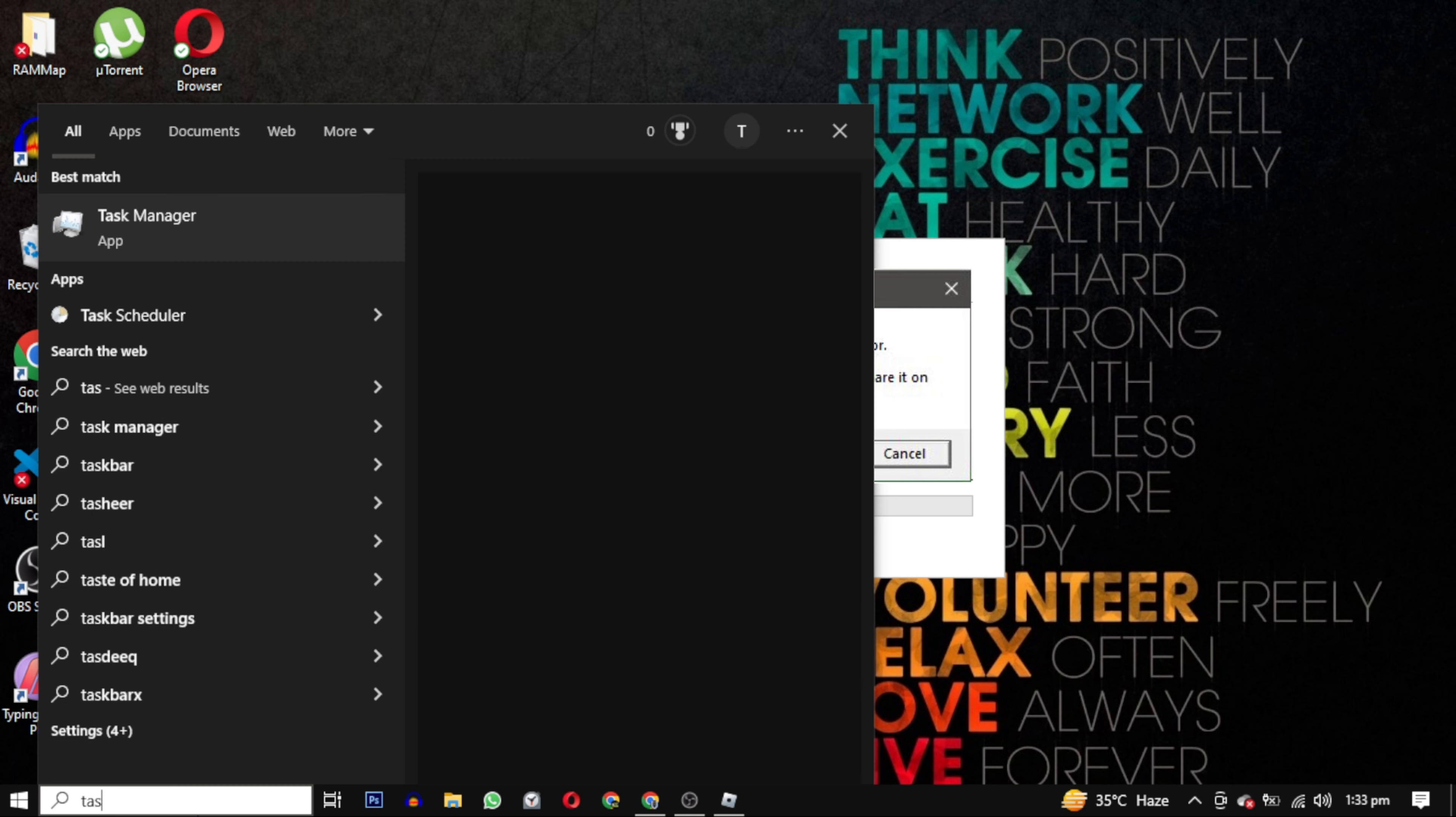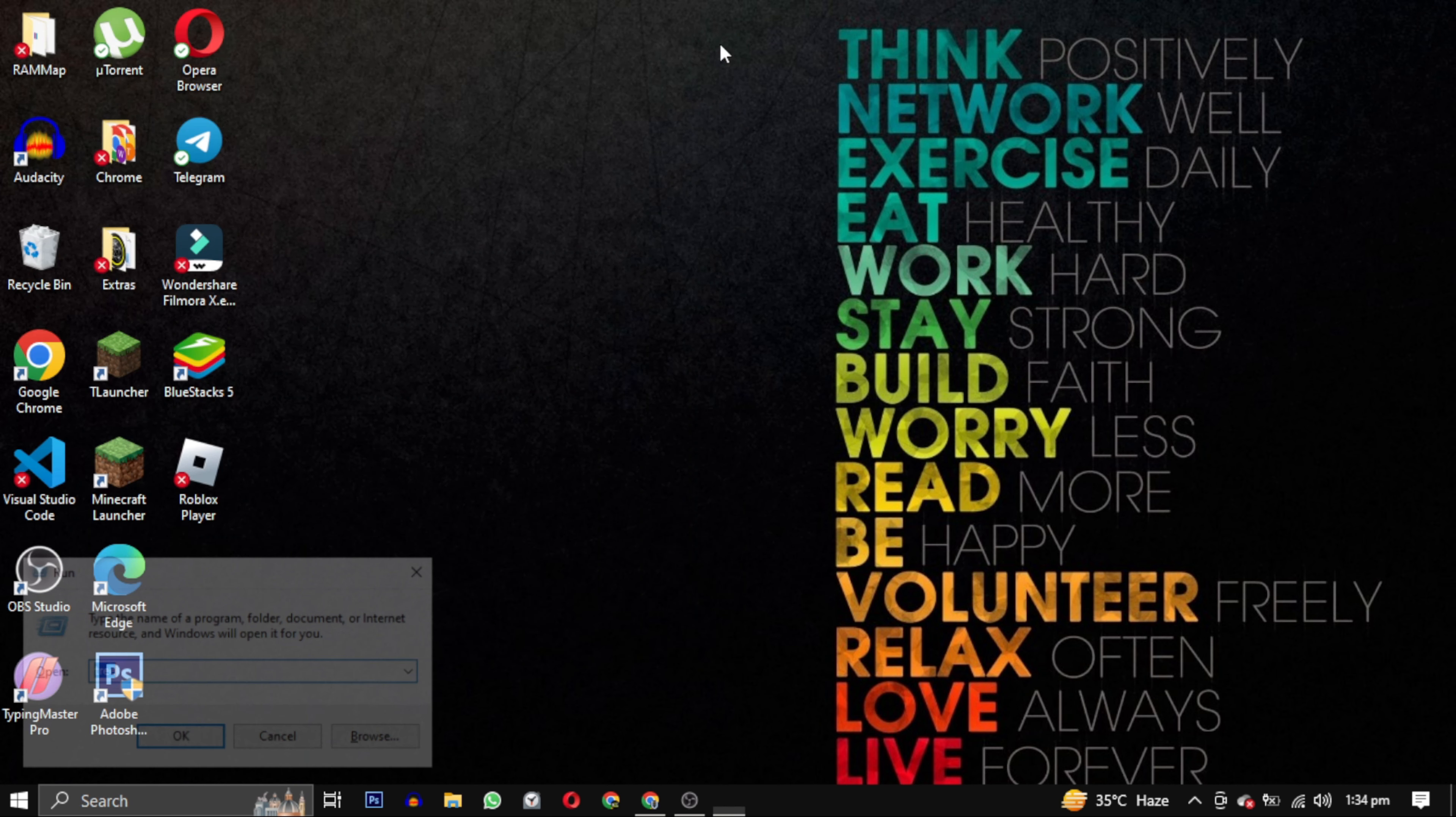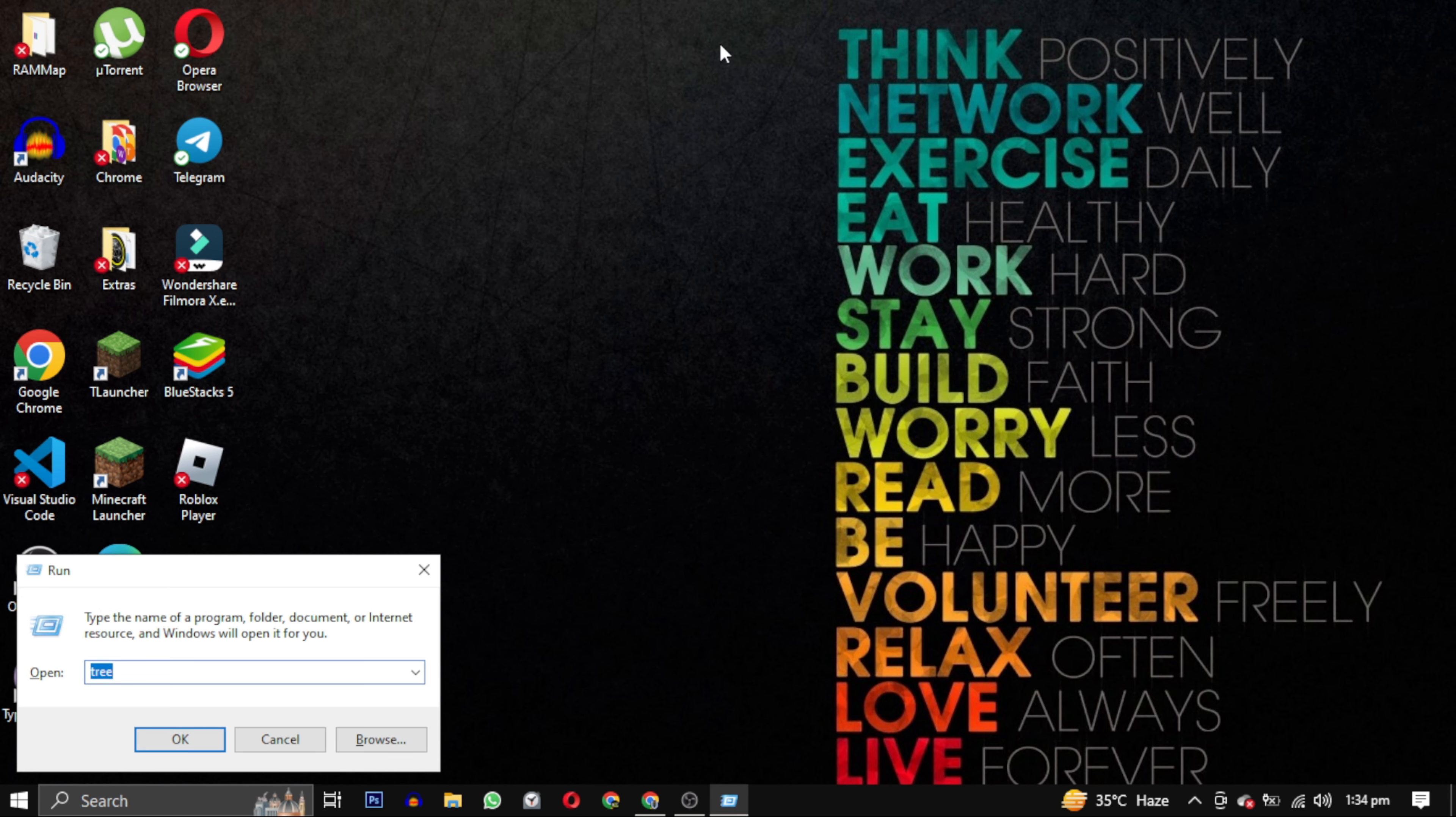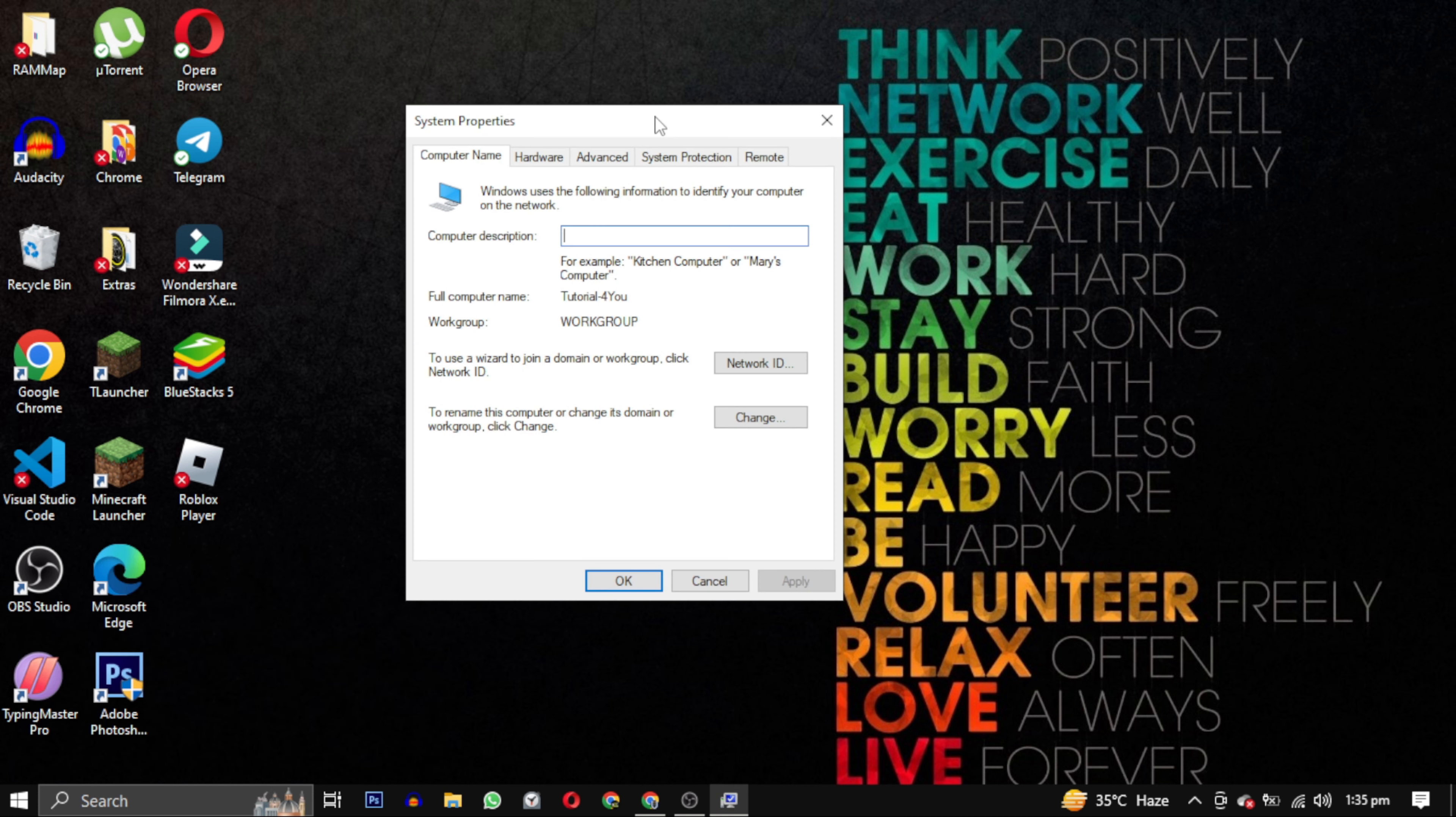First, open the task manager and end the task for Roblox. Then press the Windows key and the letter R together. This will open a small window. Type sysdm.cpl in the window and click OK. The system properties window will open.